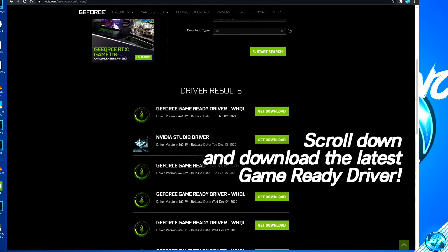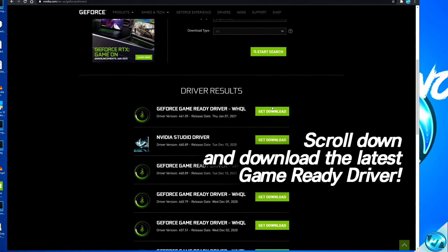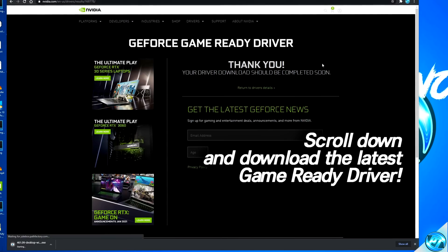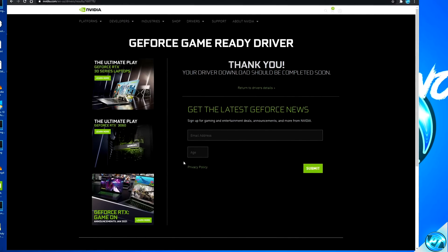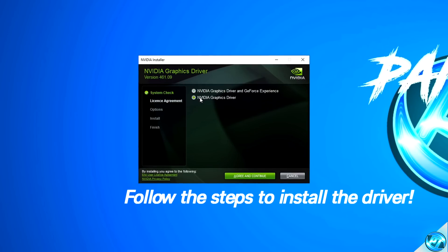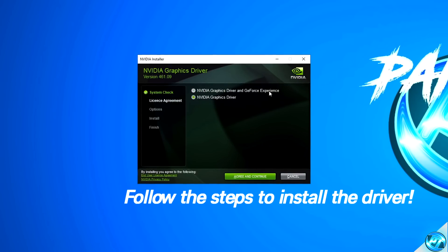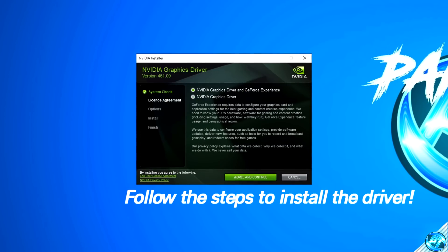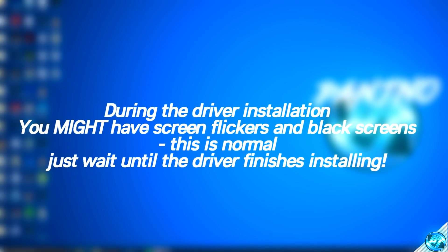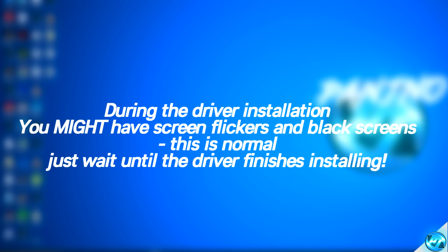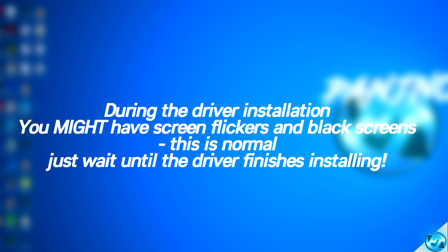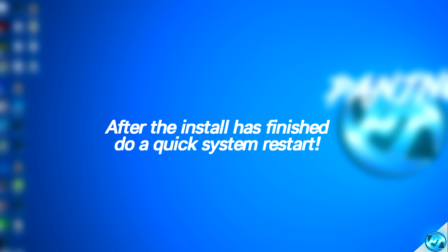Press start search, then go ahead with the GeForce Game Ready Driver at the top, which is the latest driver available. Click get download, then download now. Once the driver is finished downloading, navigate to the bottom left and open the driver. Press OK to extract, then choose to install just the graphics driver or both the driver and GeForce Experience — I'm personally installing both. Select express installation and press next. Throughout the installation your monitor may flicker a few times, which is completely normal. At the end you may be advised to restart your PC to fully load the new driver.